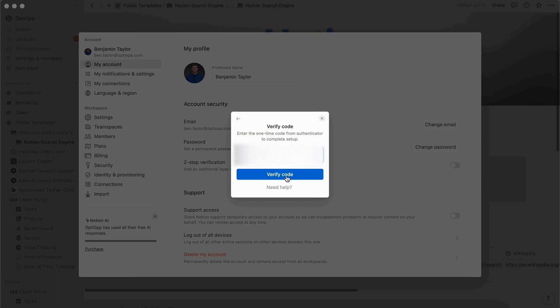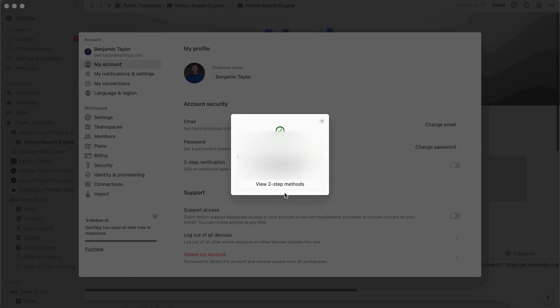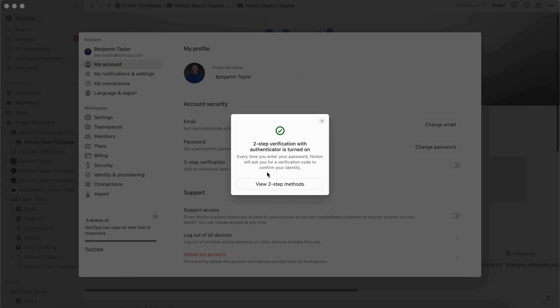After you've entered the code, you're going to verify it. And then Notion is going to provide you with some backup codes. I'm blurring these out on this video because they could allow other people to access my account. So make sure that you save these in a secure place and don't give them to anybody else. Since I've saved them, I'm going to select I've saved them.